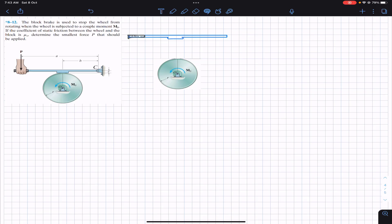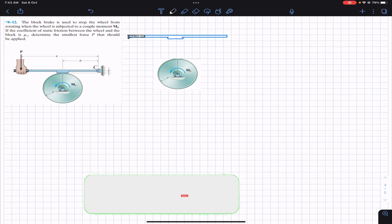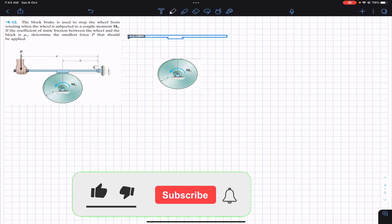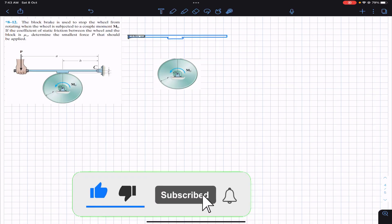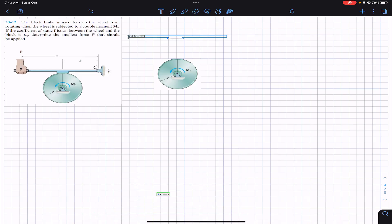Hello guys, I welcome you all to Engineers Academy. Do hit the subscribe button if you haven't done it yet. Now we are going to solve this problem from Chapter 8, that is Friction.